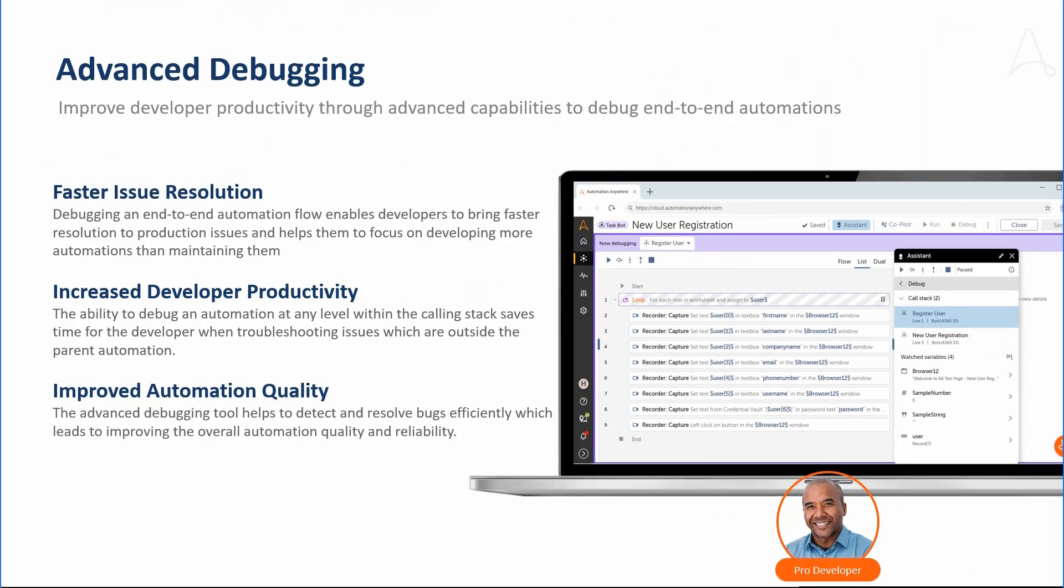In this demo, we have seen how Marcus used advanced debugging to debug child automations, use the call stack to navigate across the automation, and watch variable to inspect the current value of variables. Advanced debugging helps Marcus to isolate the root cause of the issue quickly and bring faster resolution to the issue.